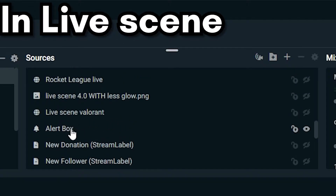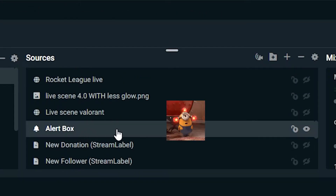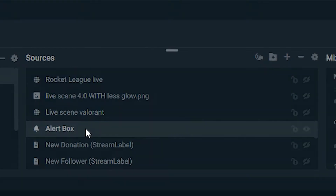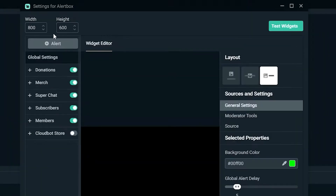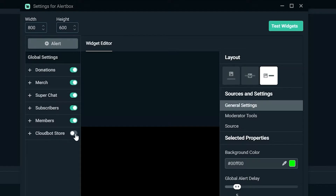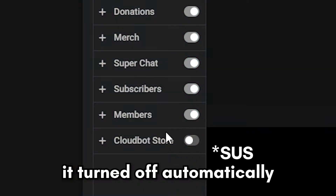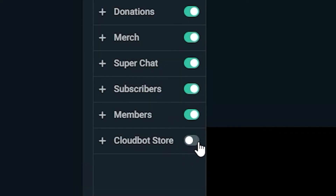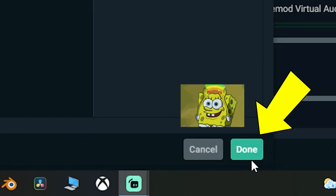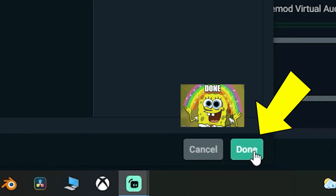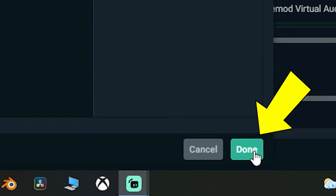In the live scene option you will find the alert box. Just double-click on it and make sure your cloud bot store notifications are on. Just click on it and turn it on. Then hit done.